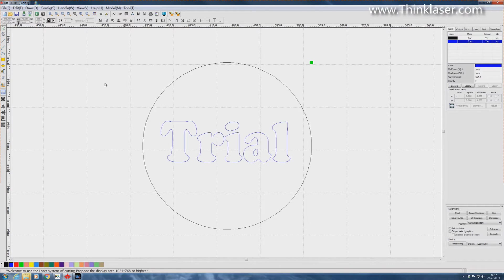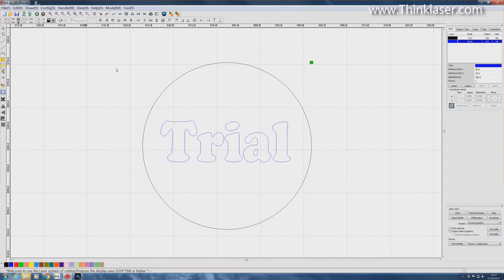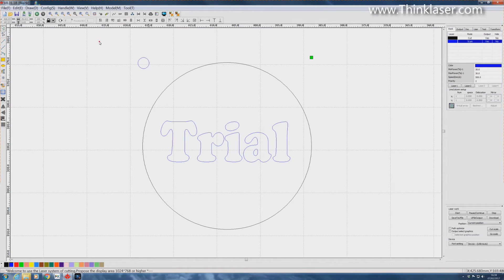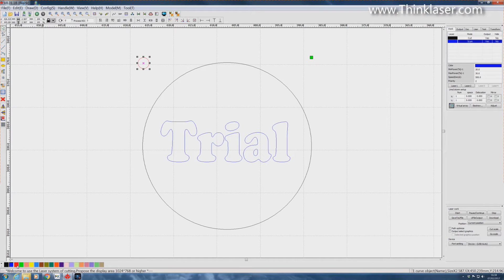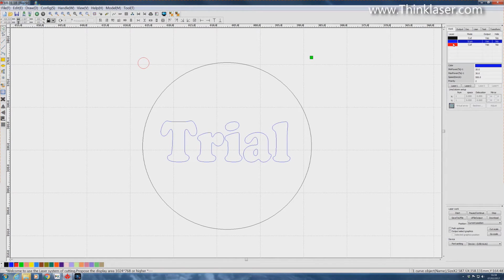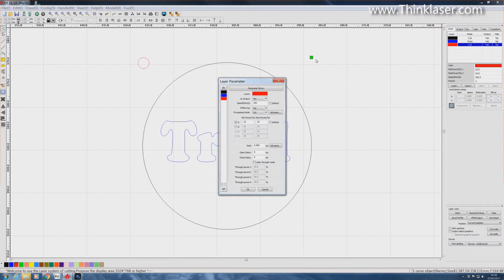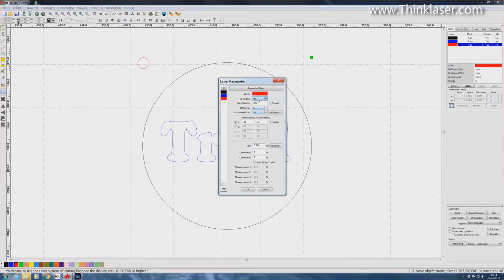So what I'm now going to do is I'm just going to put an object in. It doesn't really matter what it is. Just out here somewhere. I'm going to put that circle on a different layer. We're going to put it on a red layer. And we're going to make it a cut. Yes. Output. Yes.